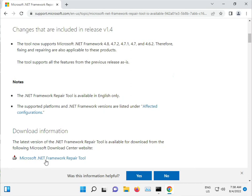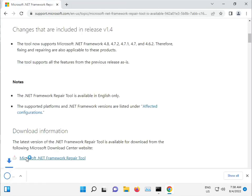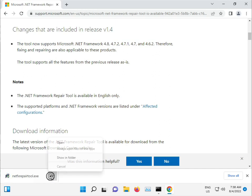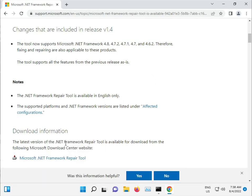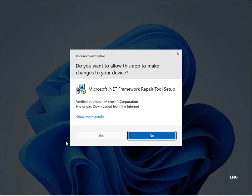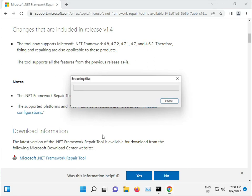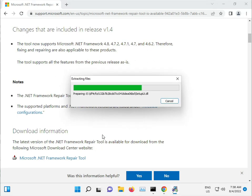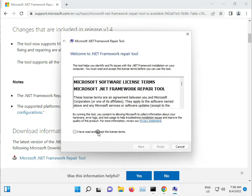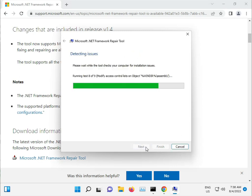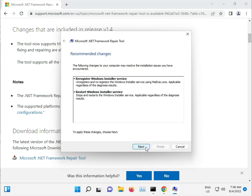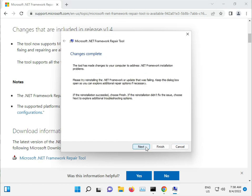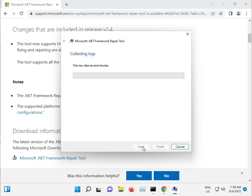Download the .NET repair tool and open it. Click Yes, accept the terms, click Next, and wait for it to complete.